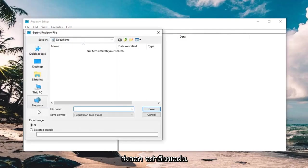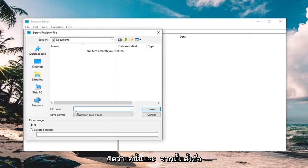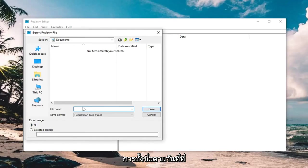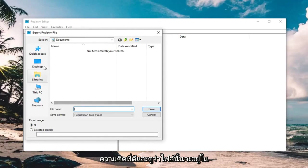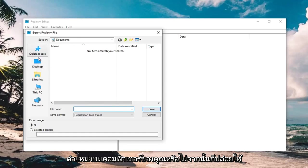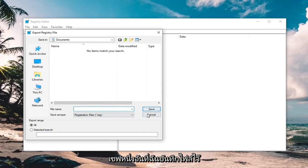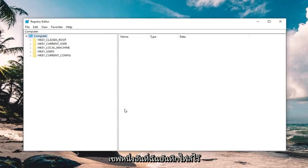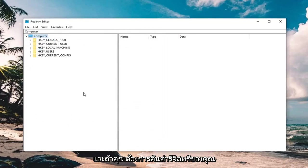Make sure export range is selected to all, and then name the file whatever is convenient. More than likely, just naming it the date in which you're making the backup is probably a good idea, and save it to a convenient location on your computer, and then left click on save to actually save the file.